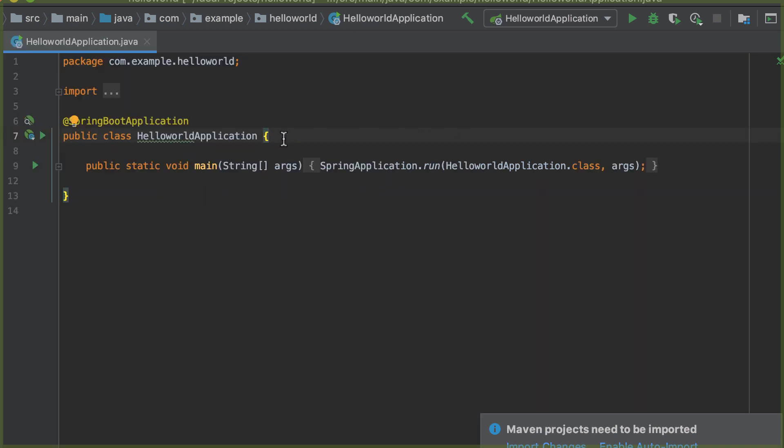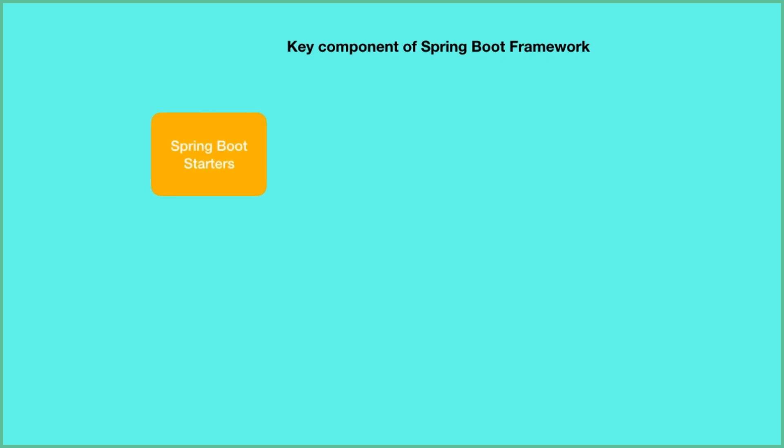Before we continue, let's take a look at the components of the Spring Boot Framework. We have four components. The first one is Spring Boot Starters. Spring Boot Starters is one of the major key features — the main responsibility is to combine a group of common or related dependencies into single dependencies.